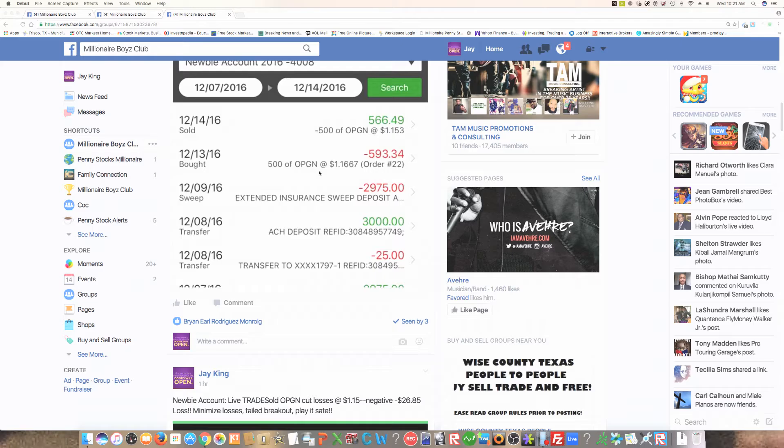Now, remember for this particular account, this is a $3,000 account. This is our newbie account. And what we're doing is we're showing you how to take a small amount of money and grow it over a period of time.